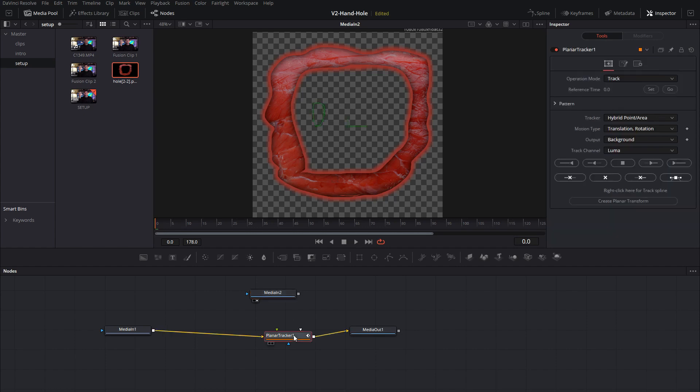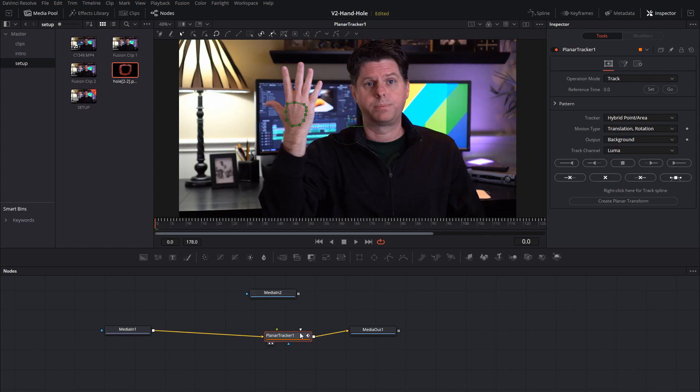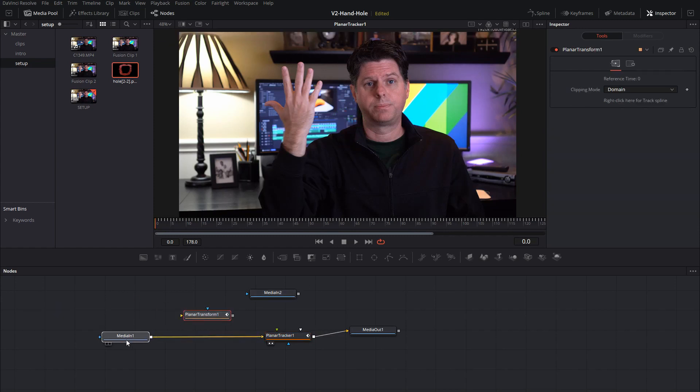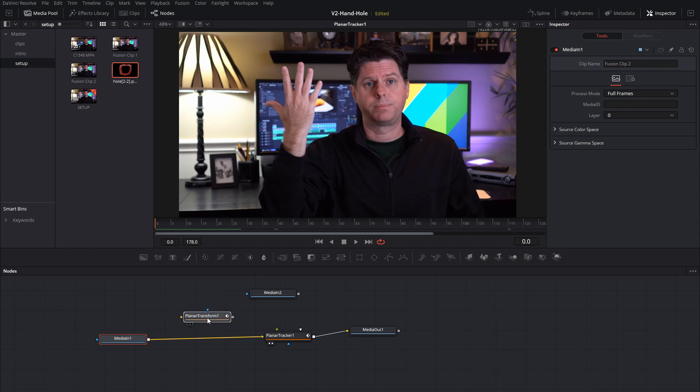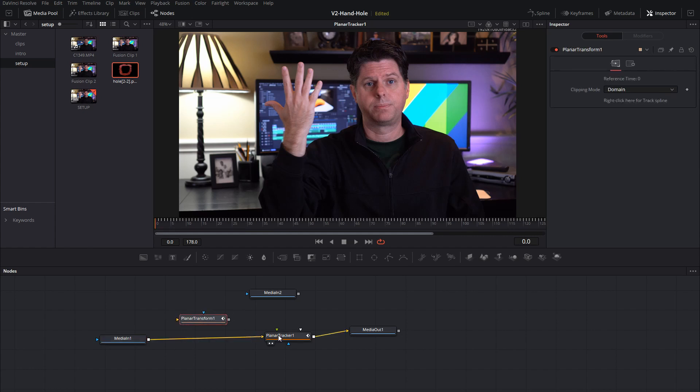I'm going to go back to the tracker and the first thing we want to do here is create a planar transform because we're going to use this in a second for the mask to do the cut out of my hand.